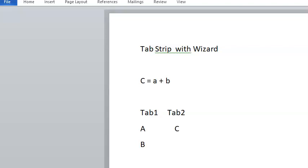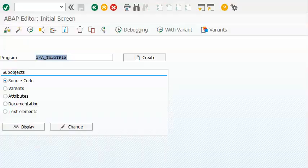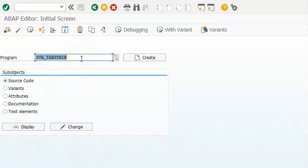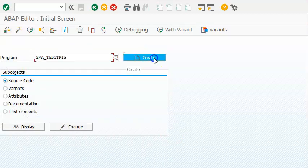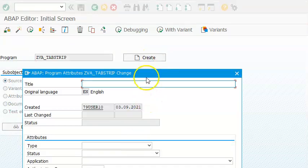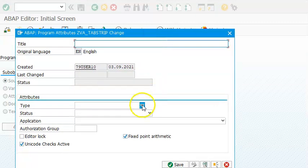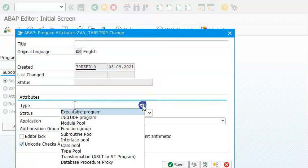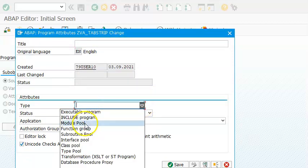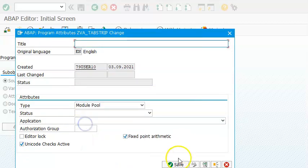So we have ZBA underscore tab strip and clicking on create, here we have this as model book CC.